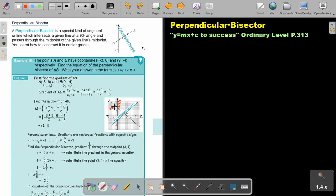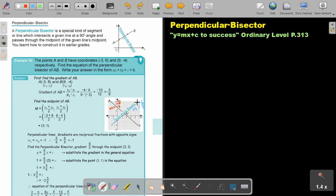This gradient is negative 5 over 6. But you must find the perpendicular bisector's gradient. So if it's perpendicular, you will know that the gradient will be the reciprocal, which is 6 over 5, and the signs change — if this is negative, then this will be positive.